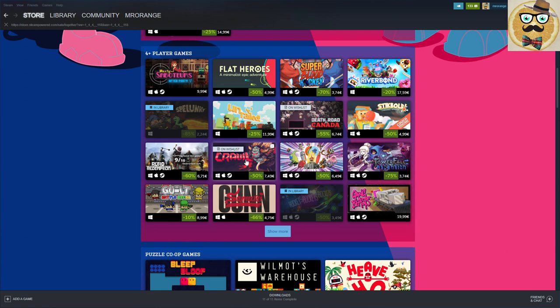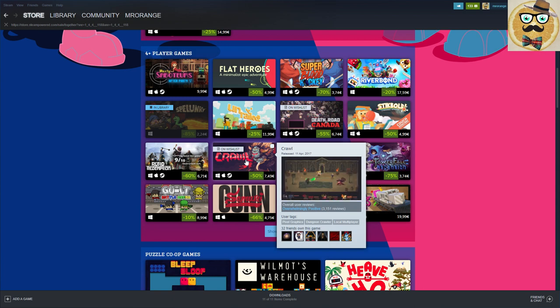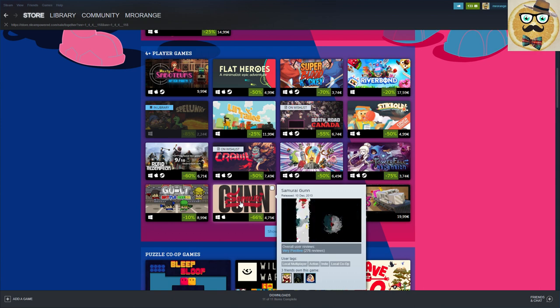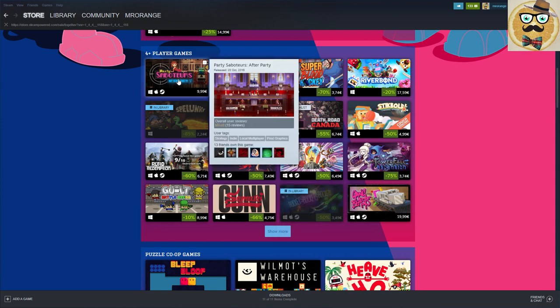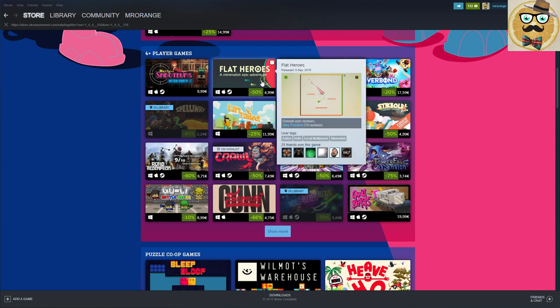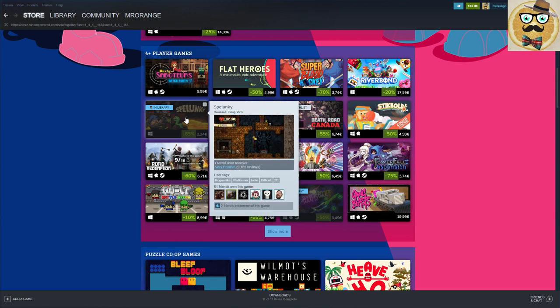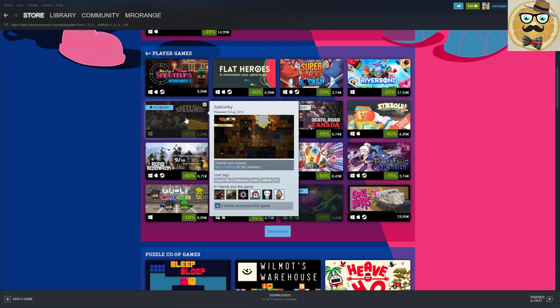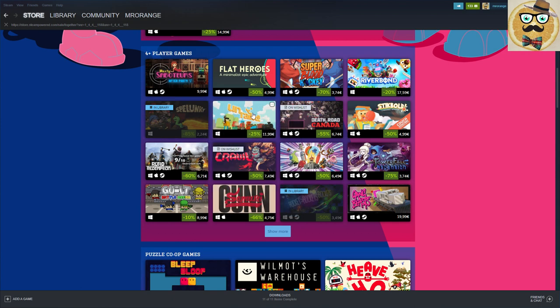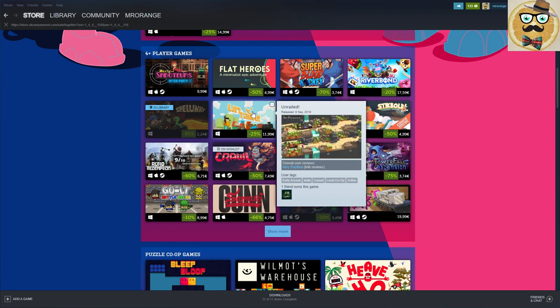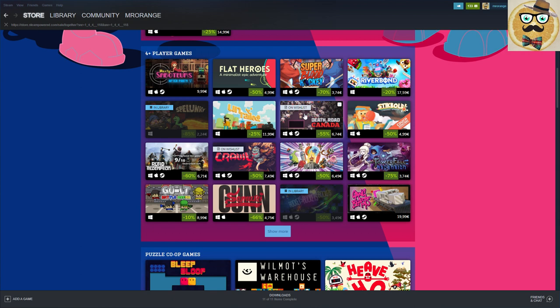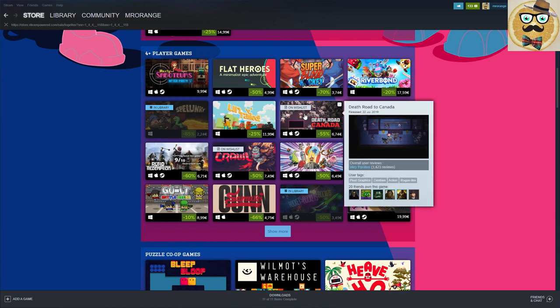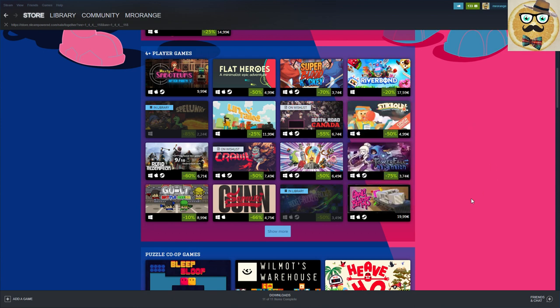Then also a very interesting game is Crawl, that's 50% down. We have Saboteur, never heard about this. Flat Heroes, also didn't hear about this. Spelunky of course is a classic, now for 2 euros 74, 85% down, so definitely a recommendation. Then Unrailed is a bit more new, I really think this game could be nice. Death Road Canada is also 55% down, so I have it on my wish list.